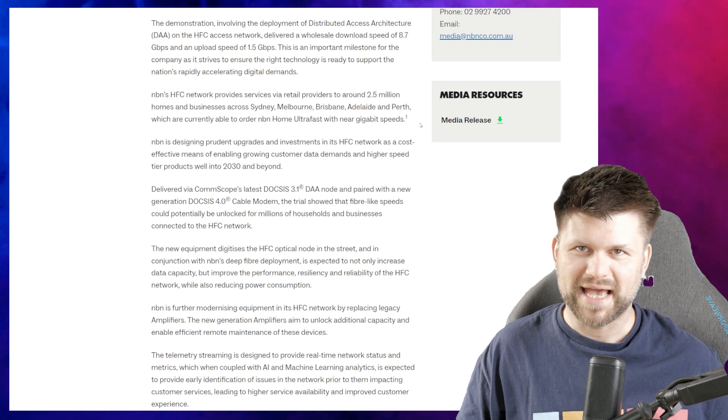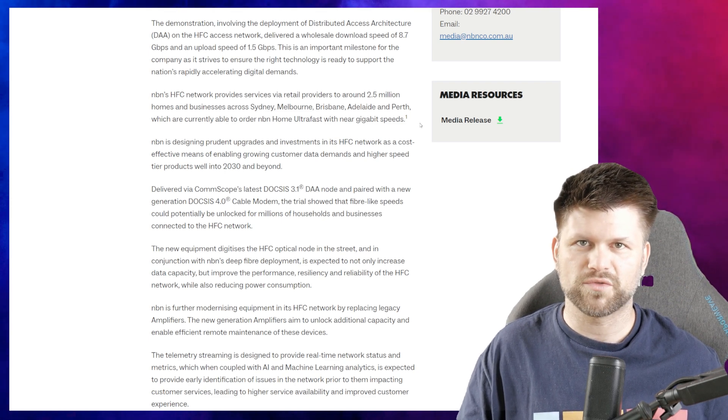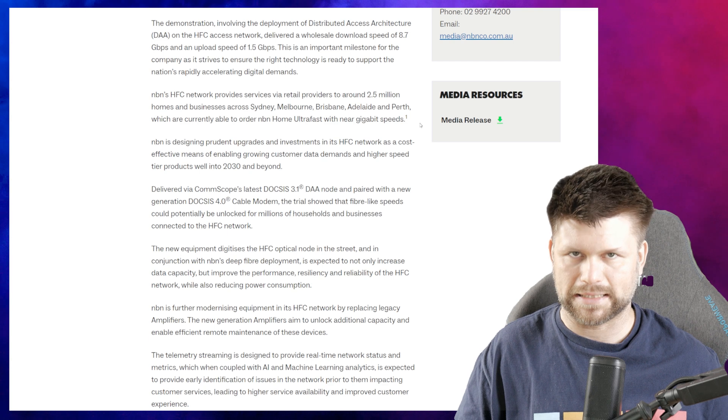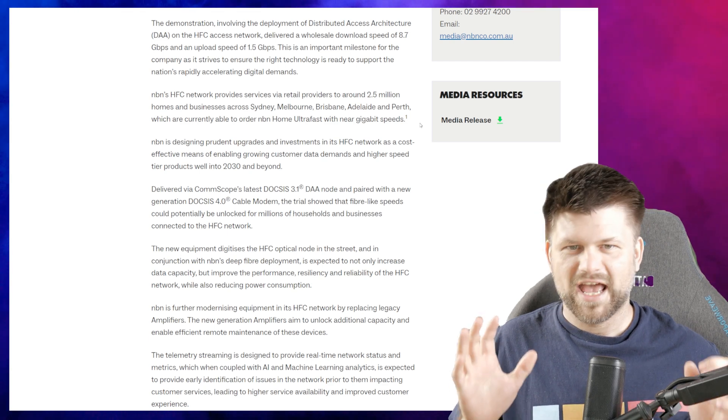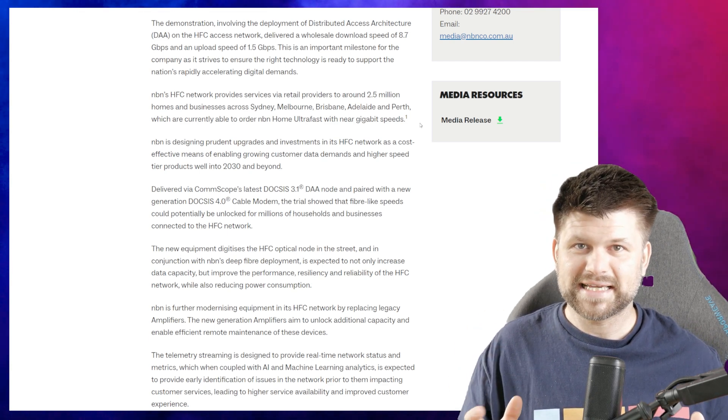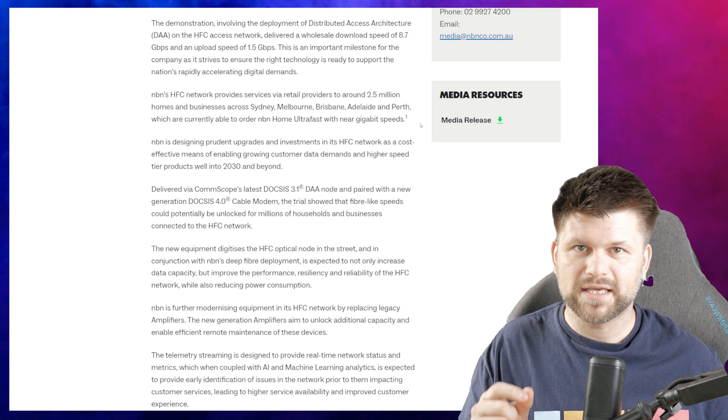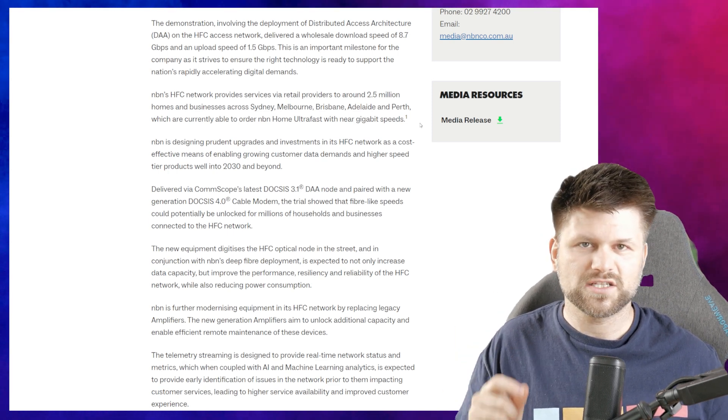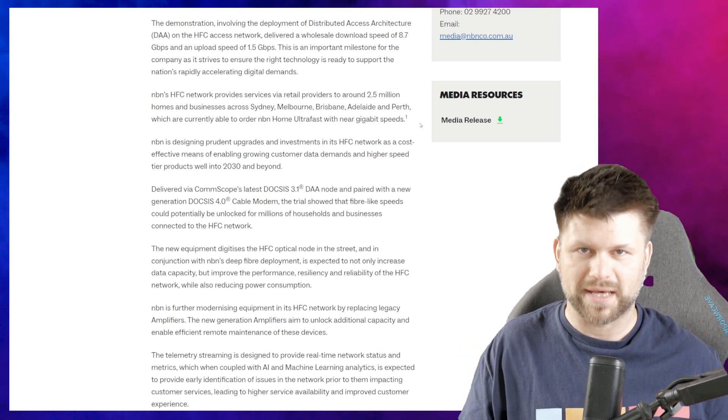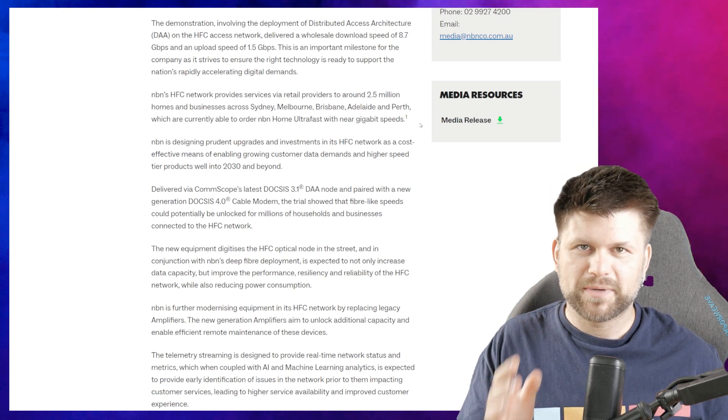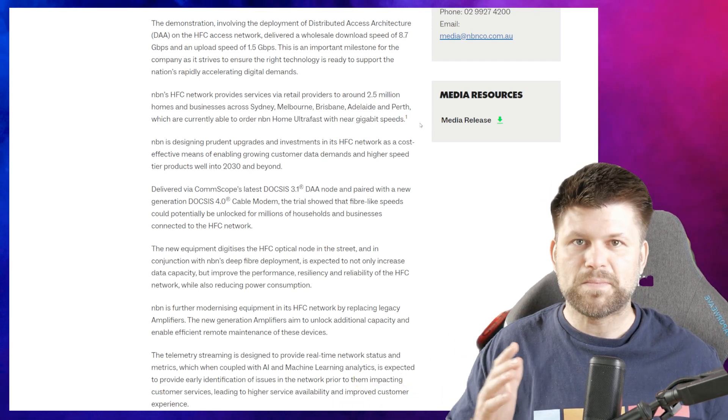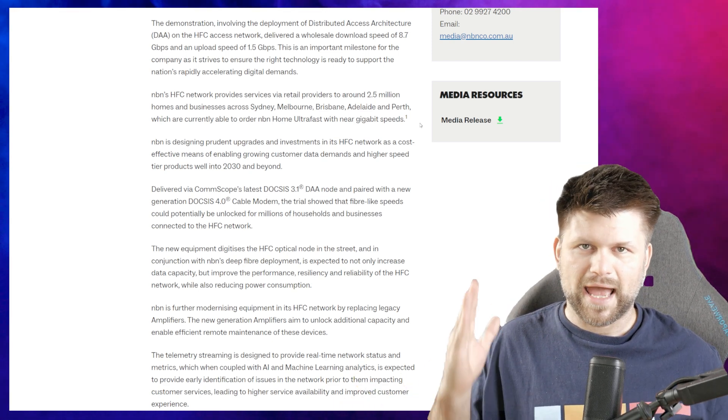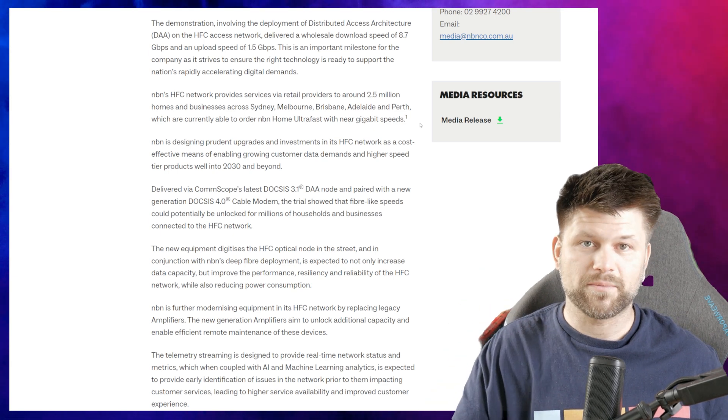This is an important milestone for the company as it strives to ensure the right technology is ready to support the nation's rapidly accelerating digital demand. Fantastic speeds! 8.7 gigabits per second will mean that HFC is future-proof for at least a couple of months. I joke, but at least it will be ready to go for many years to come and won't need fiber.